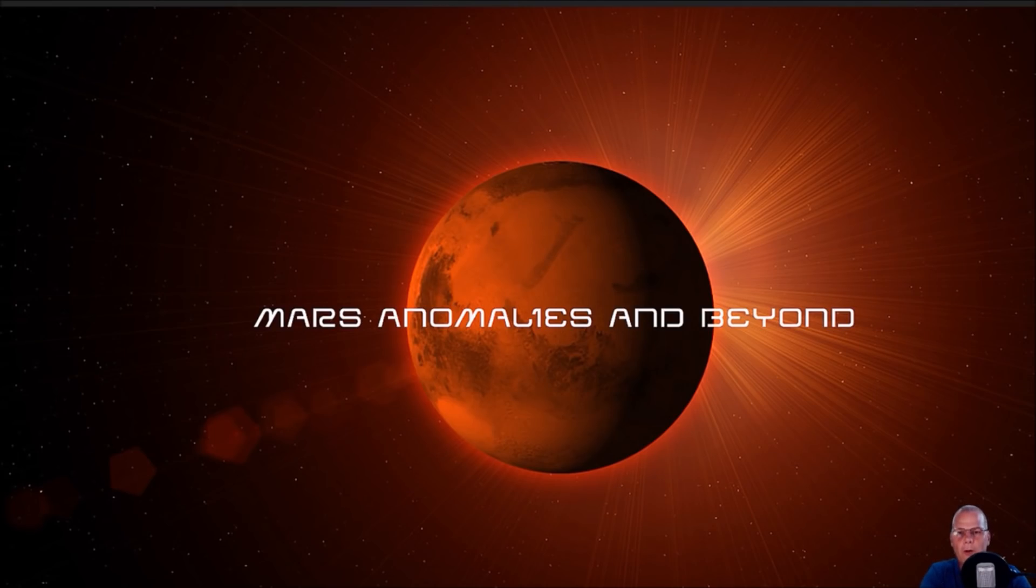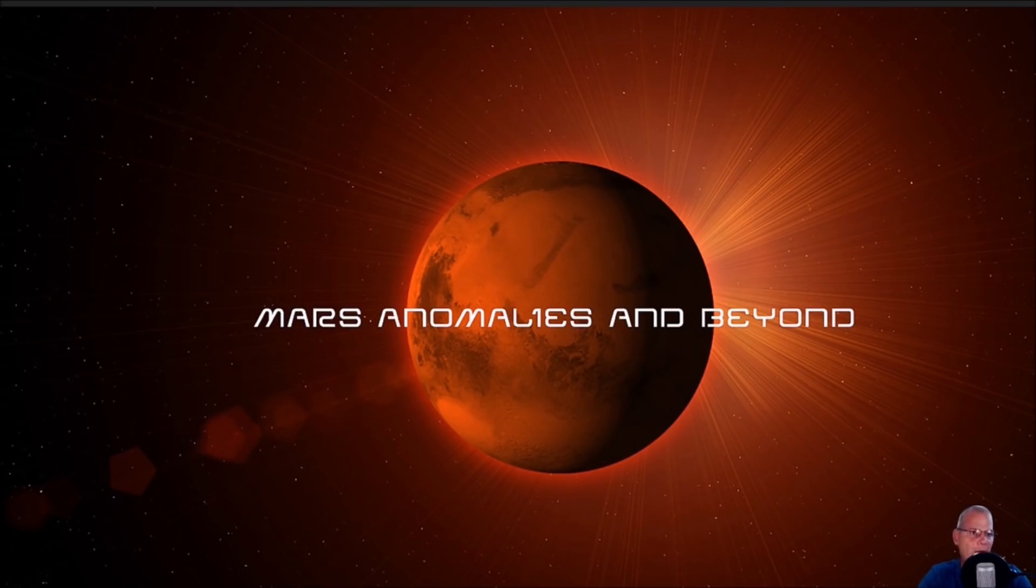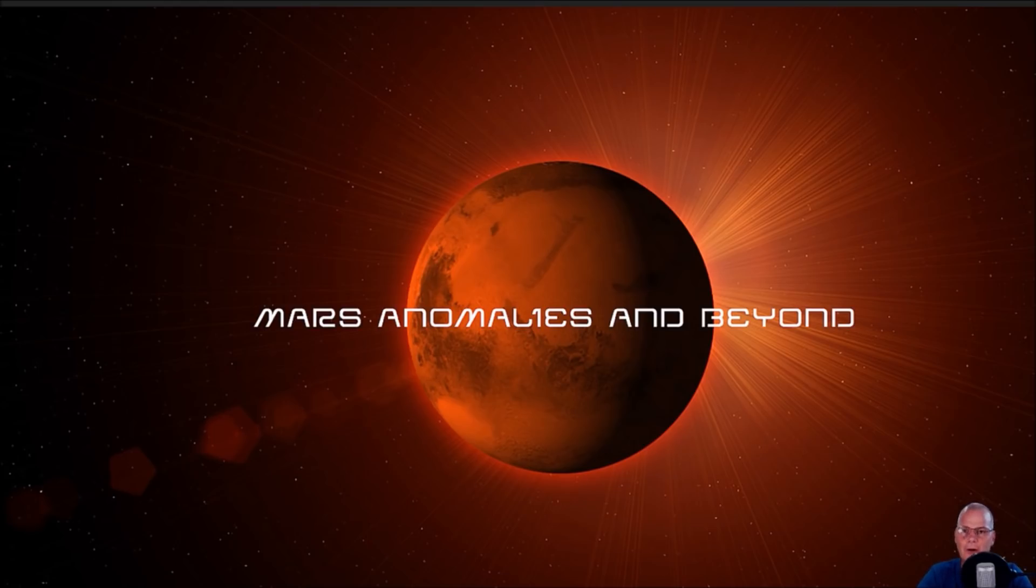What's going on everyone, welcome back. I hope everybody had a great weekend. I've got a good one here that again just adds to the fact, as far as I'm concerned, that there was life on the planet Mars, an intelligent life.